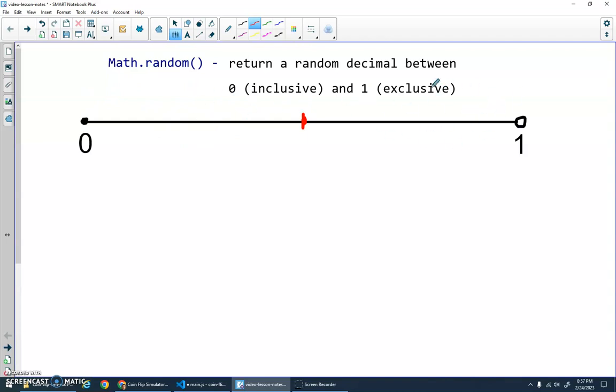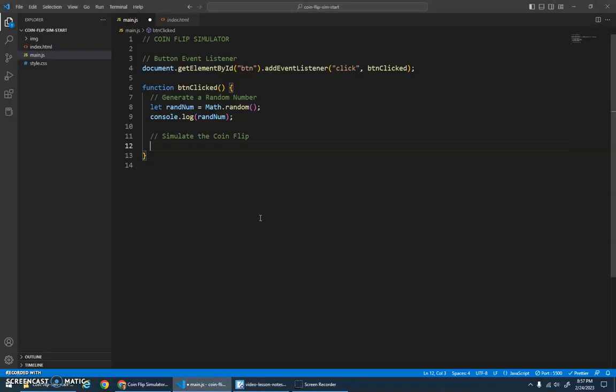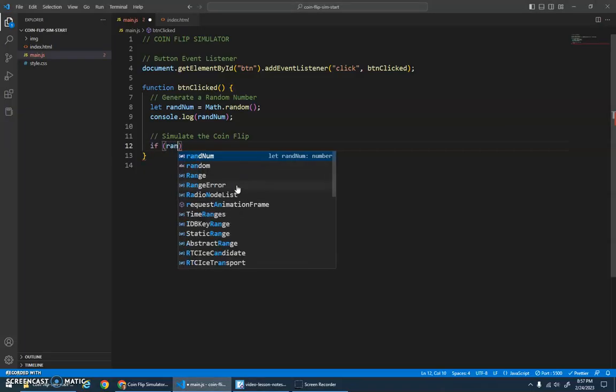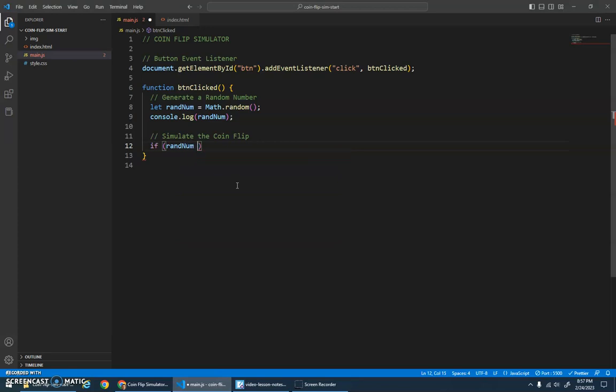So 0.5 will be that kind of cutoff. So if randNum is less than 0.5, then I want to get that element with the ID output and set its innerHTML to be heads.